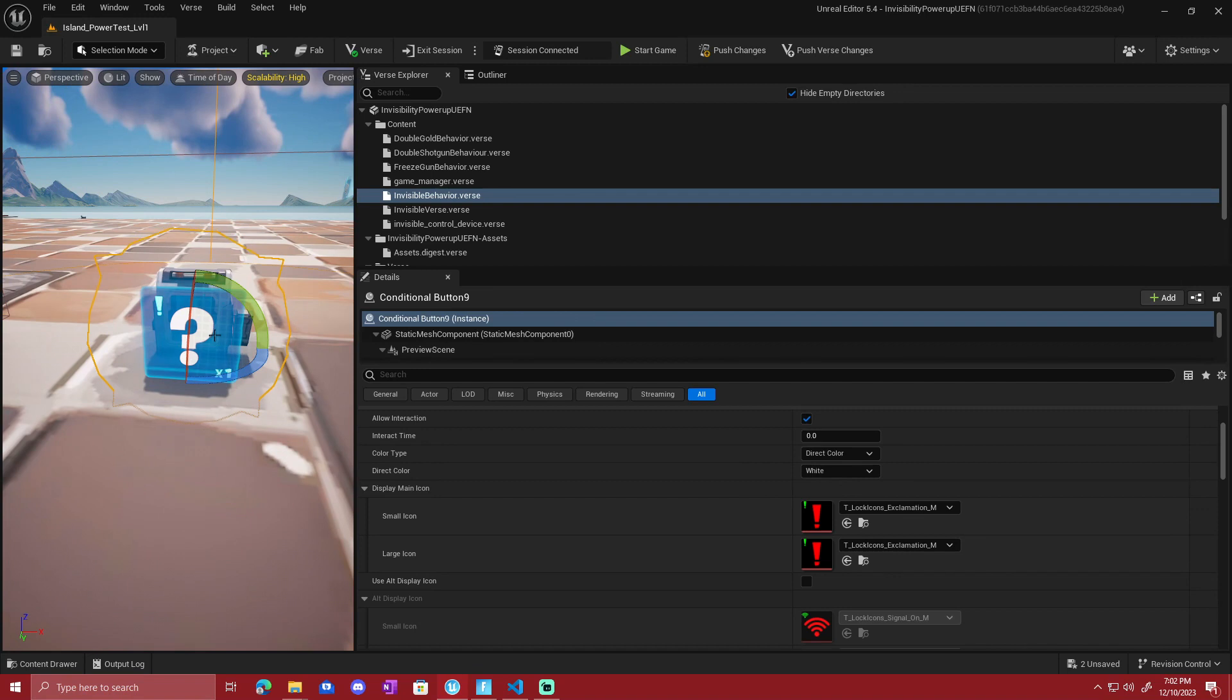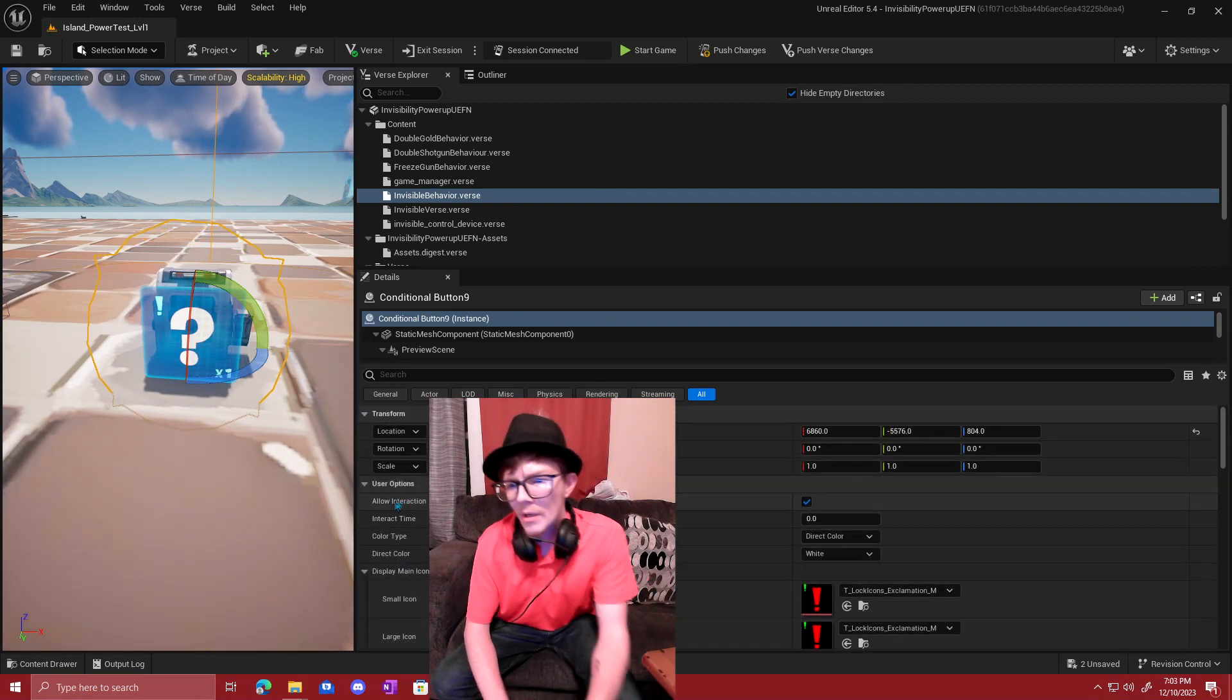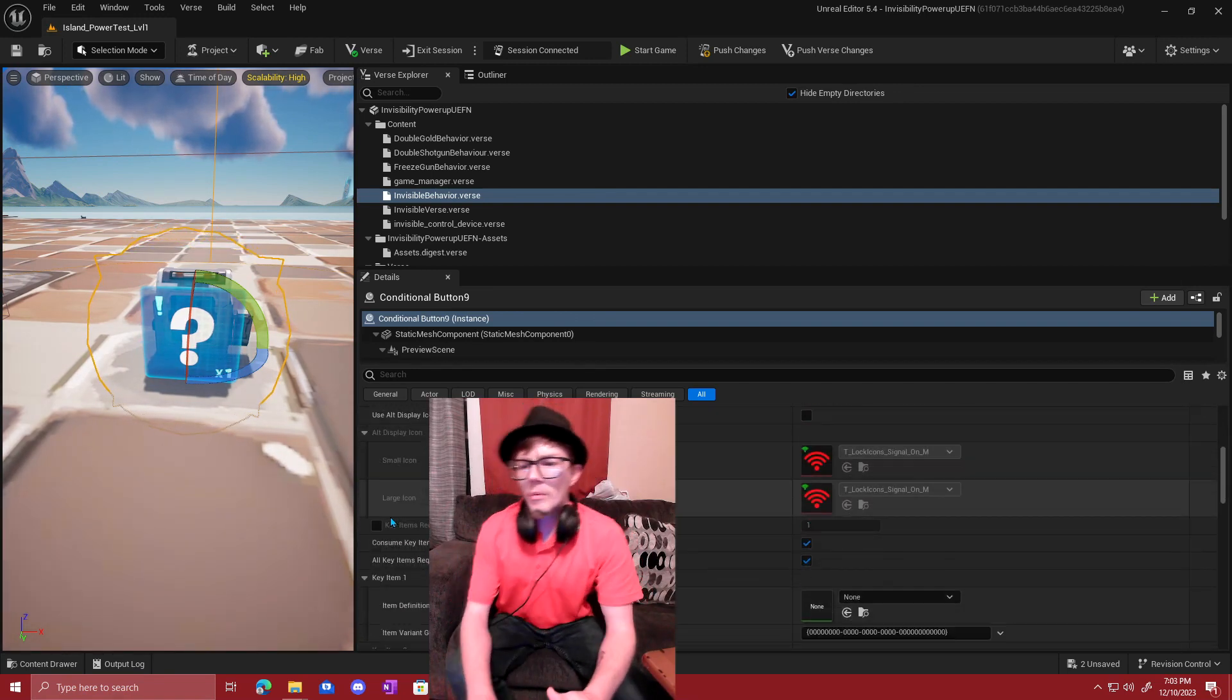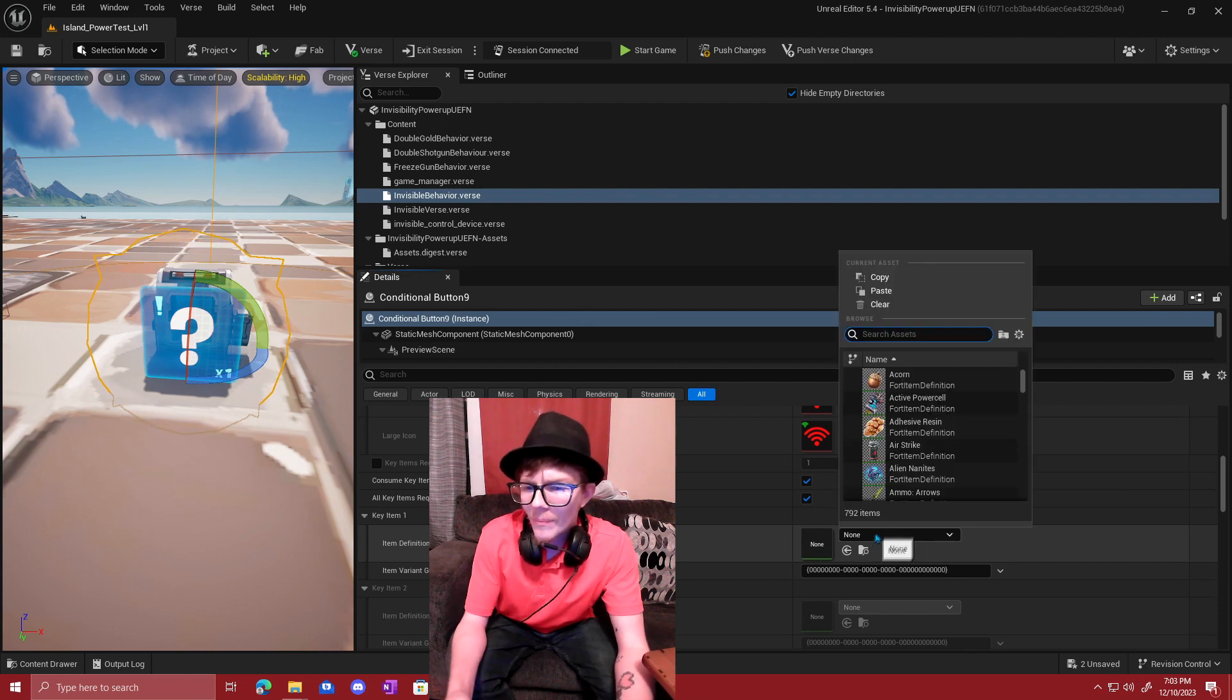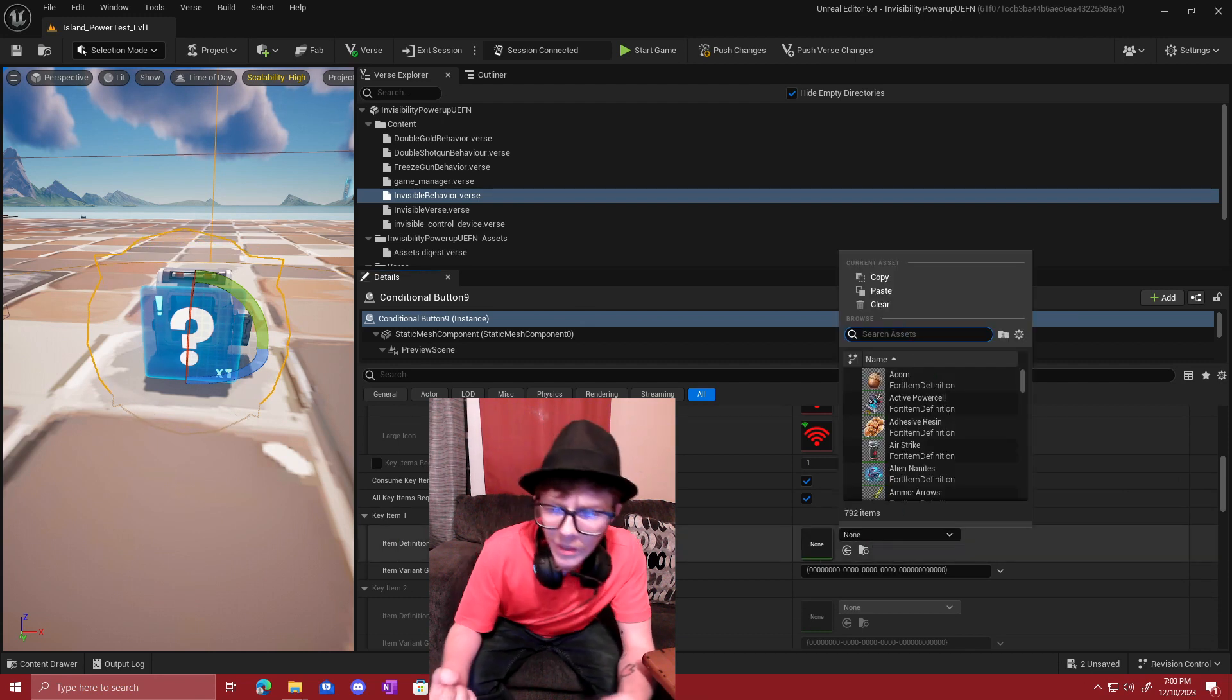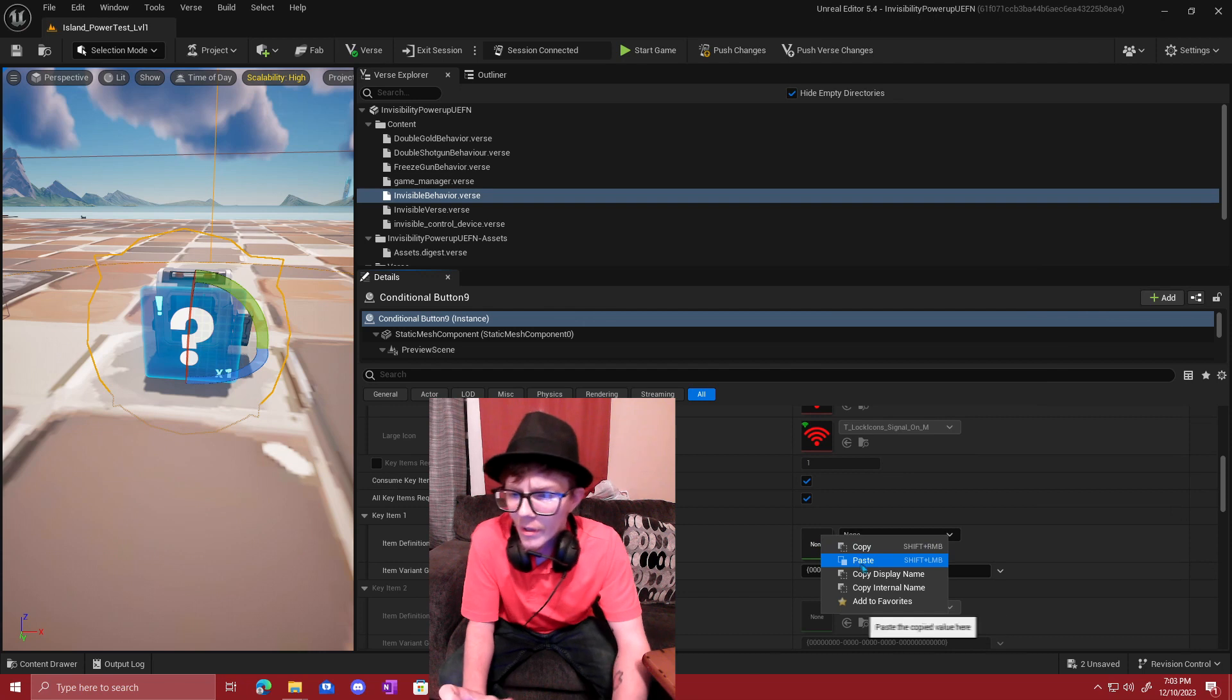And reappear. We're going to search for the conditional button. Then the conditional button can be placed into the map and it'll take a certain item.